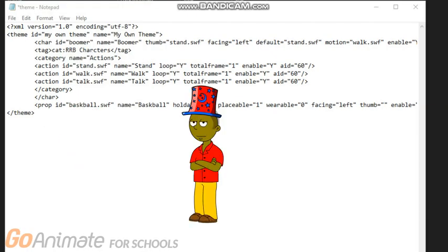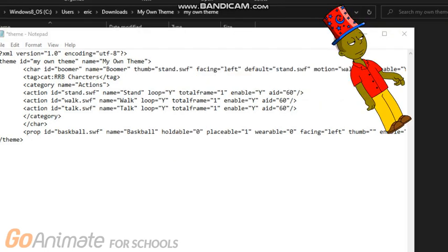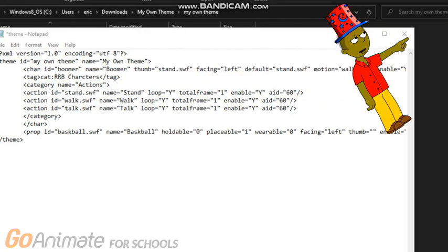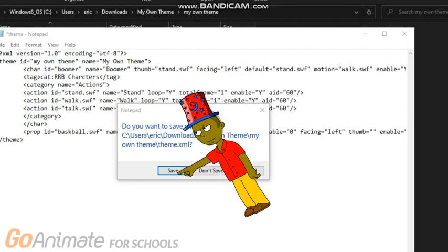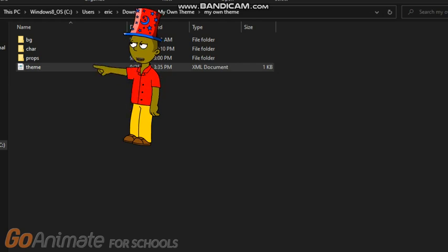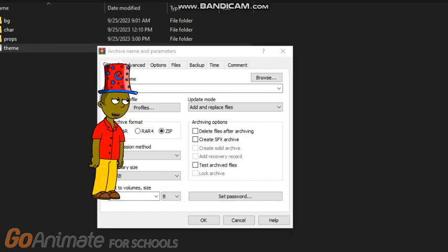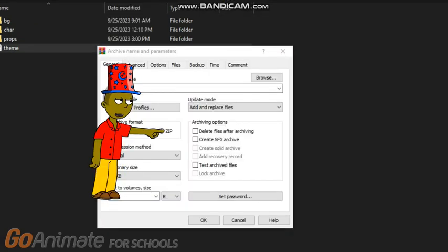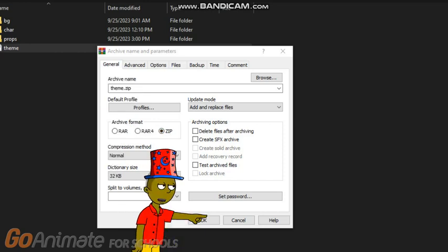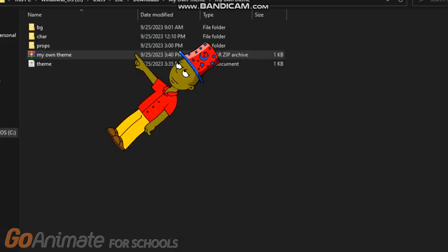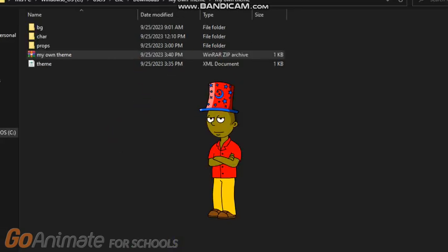But we're not done yet. You need to press the X button and then press save. Now press the theme folder to go to 'Add to Archive,' then press the ZIP button and press OK. Then rename it.